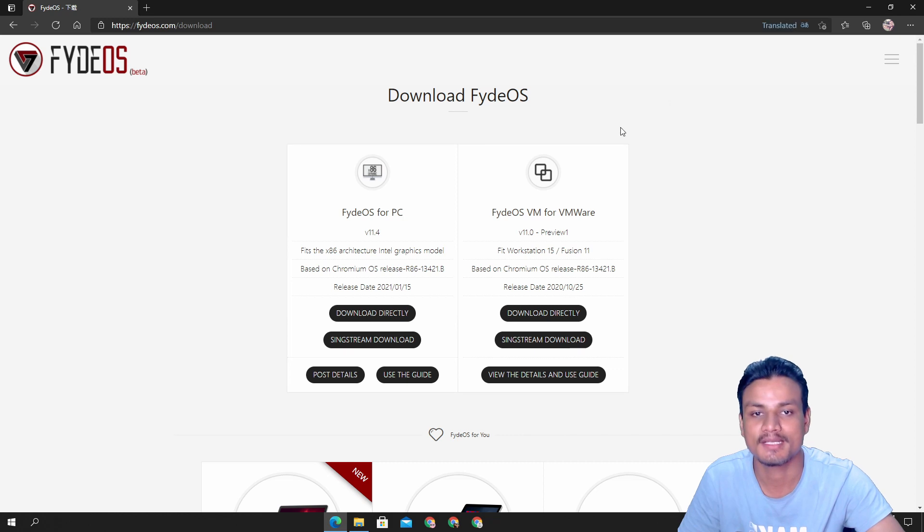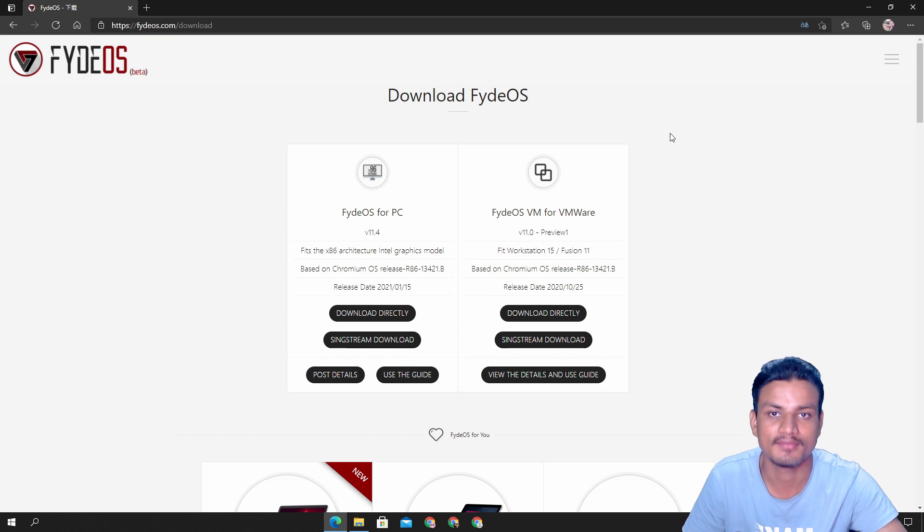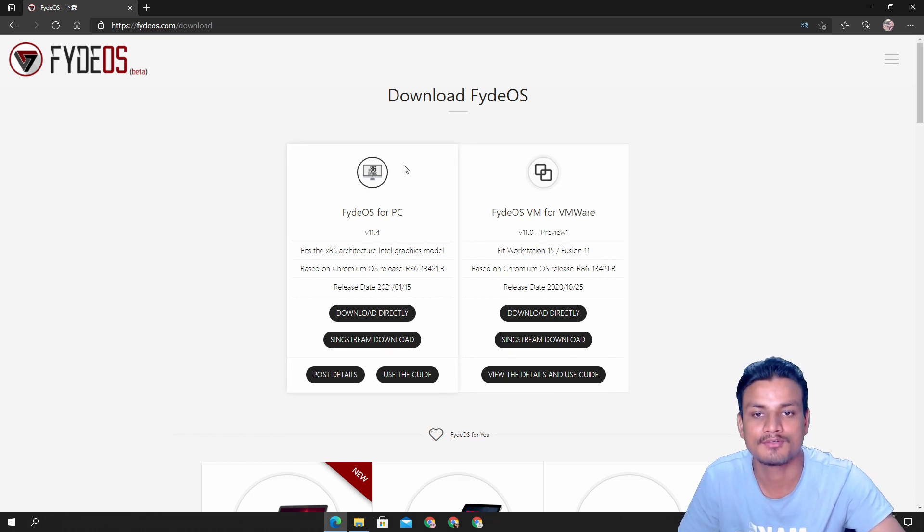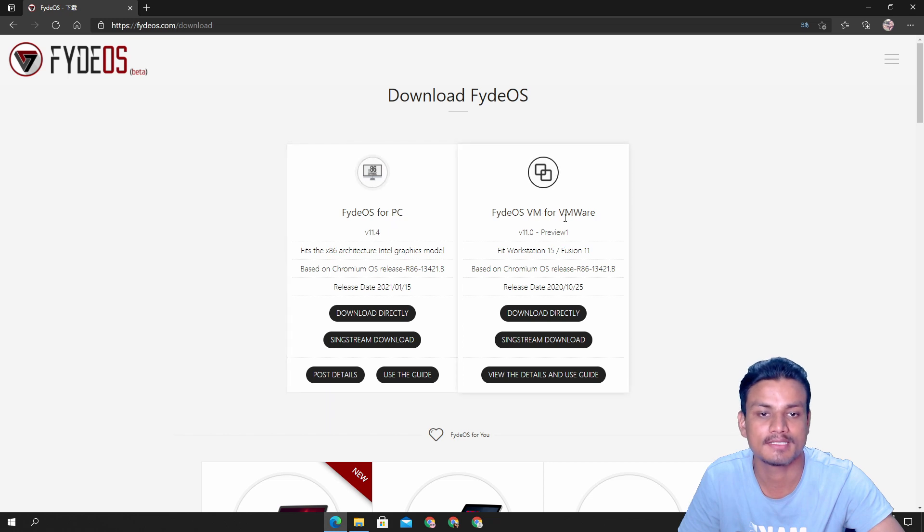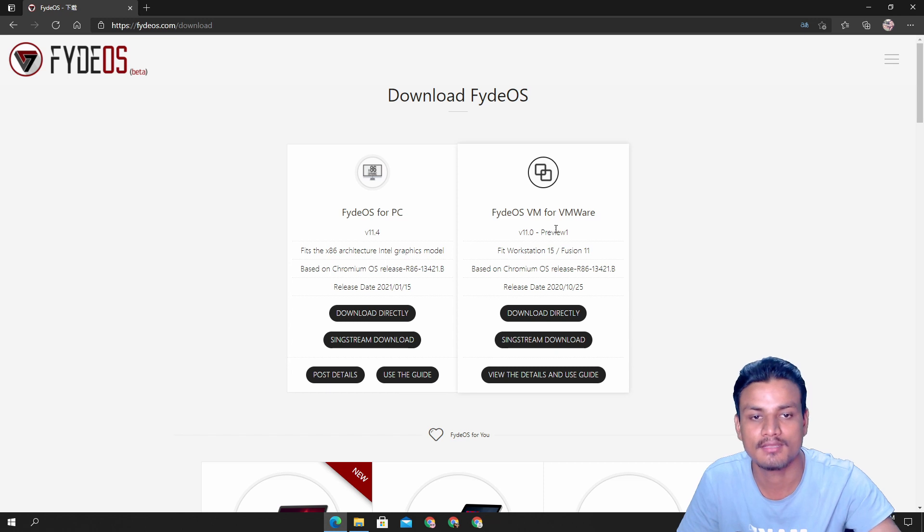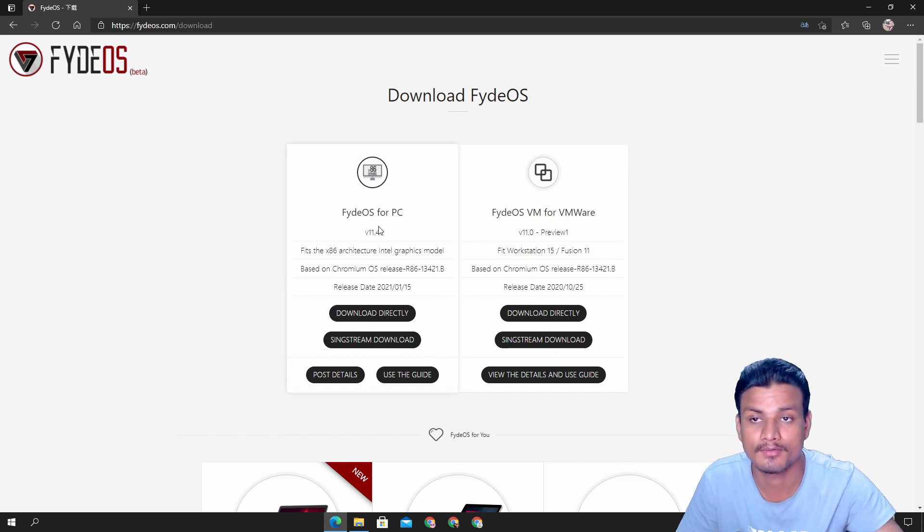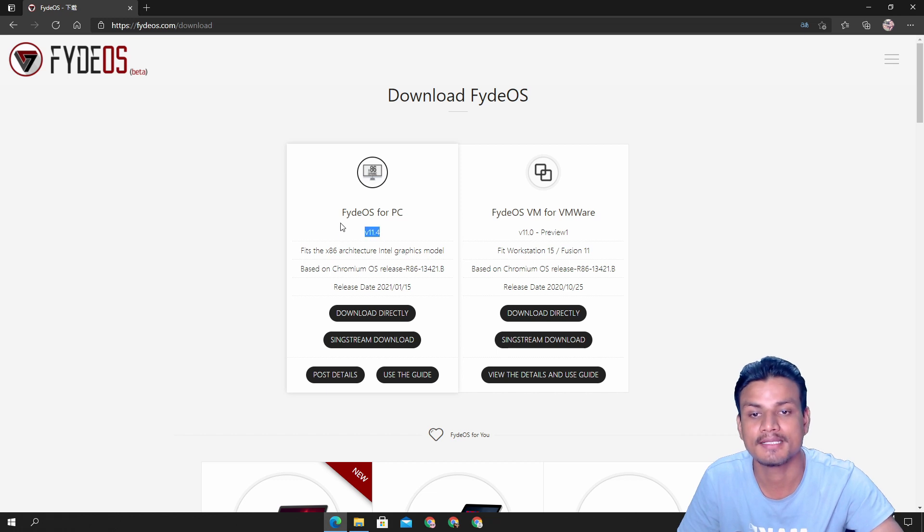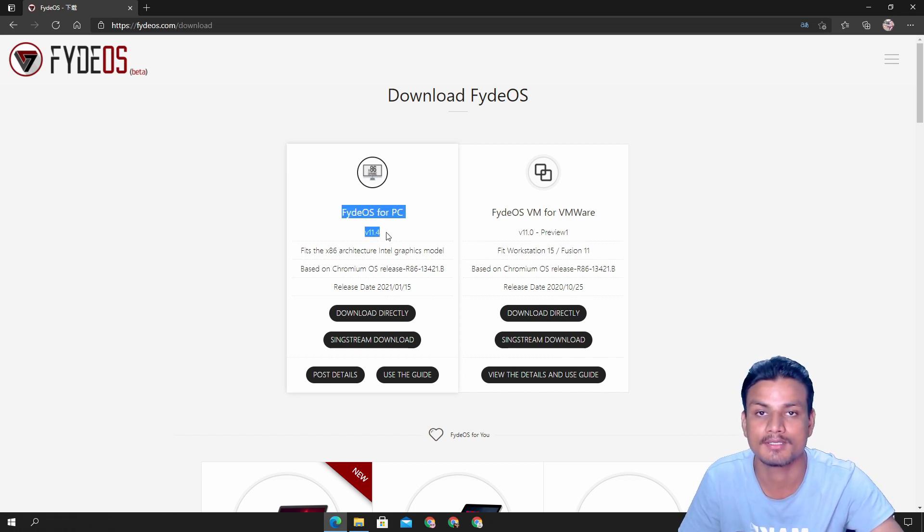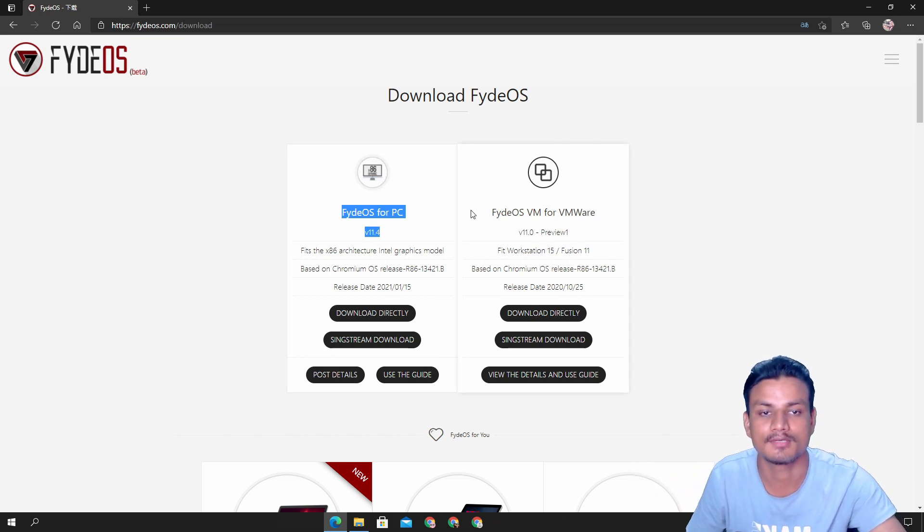Here you can download the Fyde OS. We have two options here: Fyde OS for PC and Fyde OS for VMware. To install it on VMware we need to download the VMware version. I have made a video on Fyde OS before but it has new updates so I need to update that video too because it is now simpler to install. We just leave that thing for next video, for now we just focus on VMware.